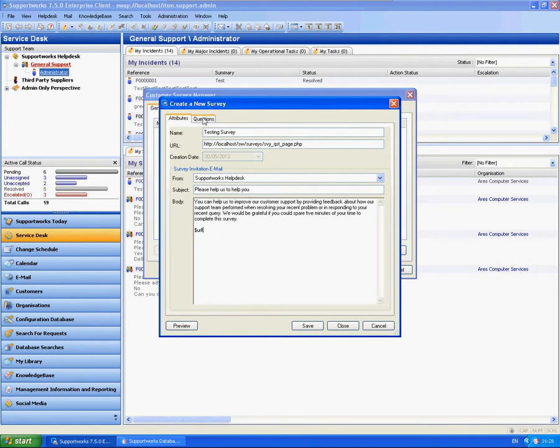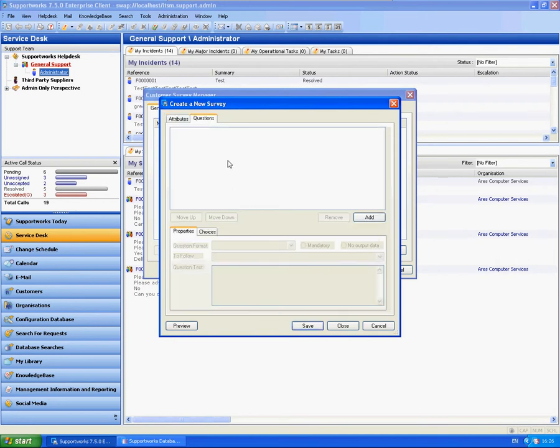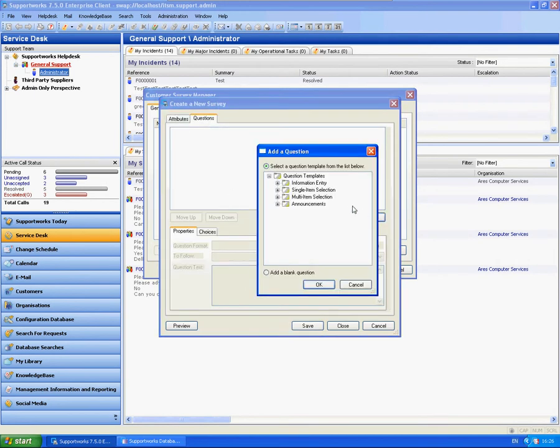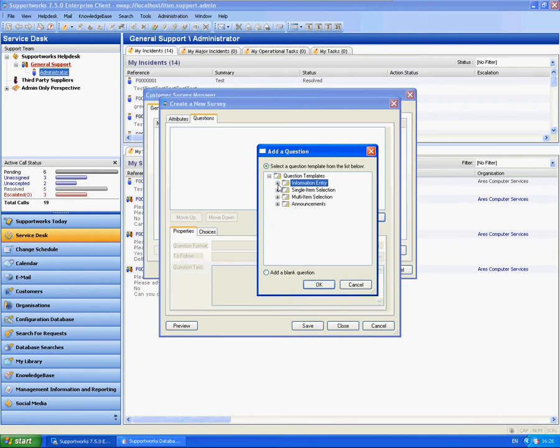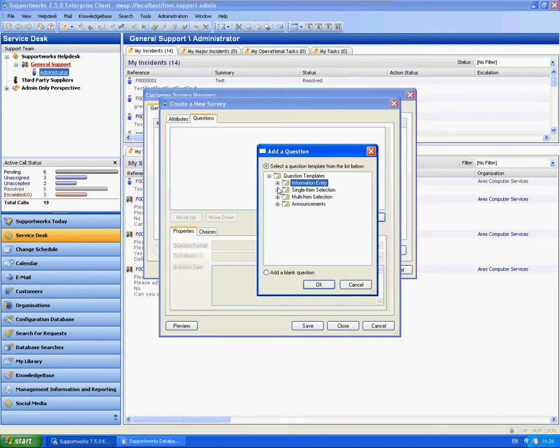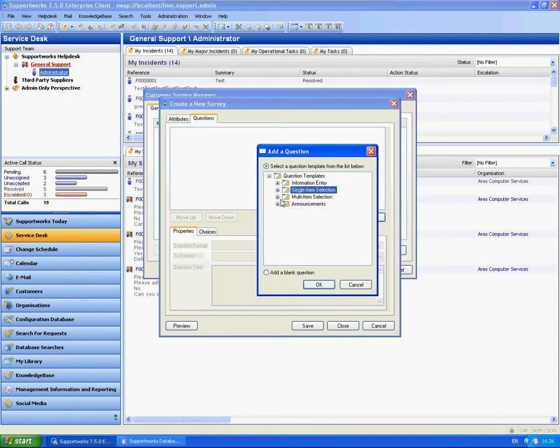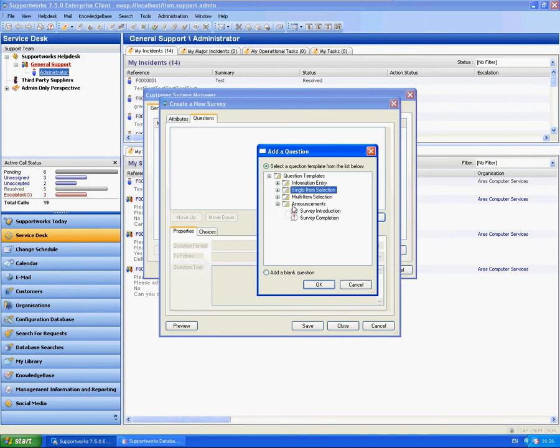So from the questions now I'm going to add in a few questions. This is very similar to the Operator Script type setup. So if you want to know more information about this side of things you might want to view that particular tutorial around Operator Scripts. But it's very simple. There's just information type entry in terms of single line, multi line, options for like a drop down list, any tabular sort of list and some announcements.